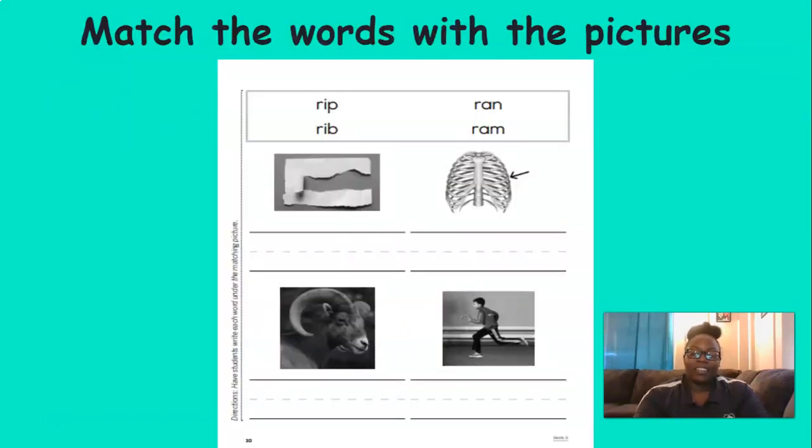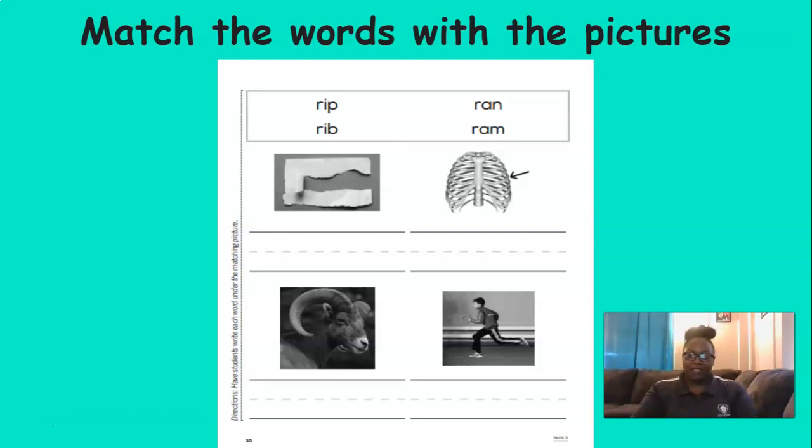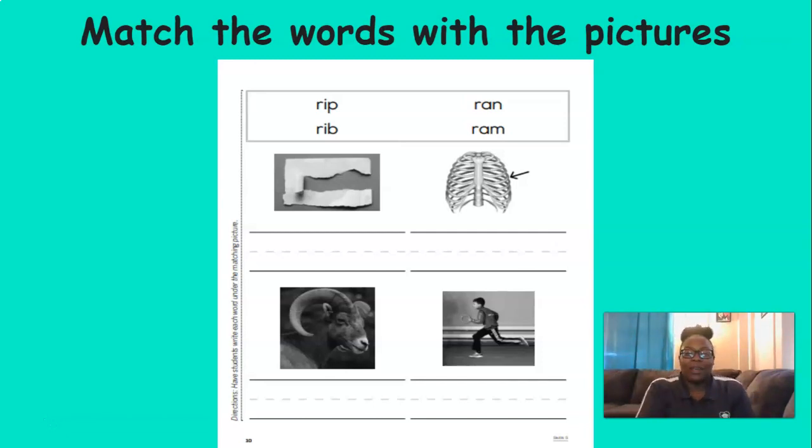Pat yourselves on the back with those words and phrases you are reading. I am so proud of you.